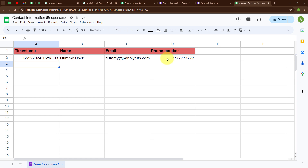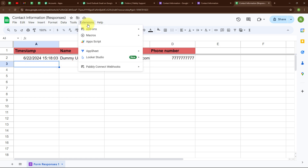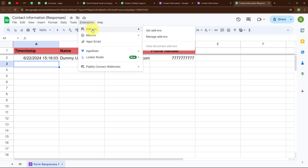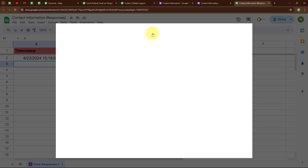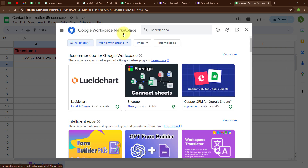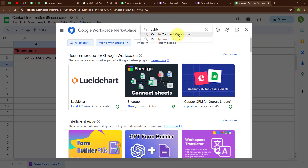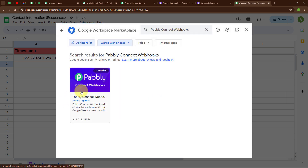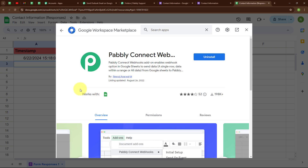We have successfully connected Google Forms with Google Sheets. Now we will connect this Google Sheet with Pabbly Connect so that whenever a new response is received, it will be captured in Pabbly Connect. To build this connection, click on Extensions, then Add-ons, then Get Add-ons. In Google Workspace Marketplace, search for 'Pabbly Connect Webhooks' and install this add-on in your Google Sheets.